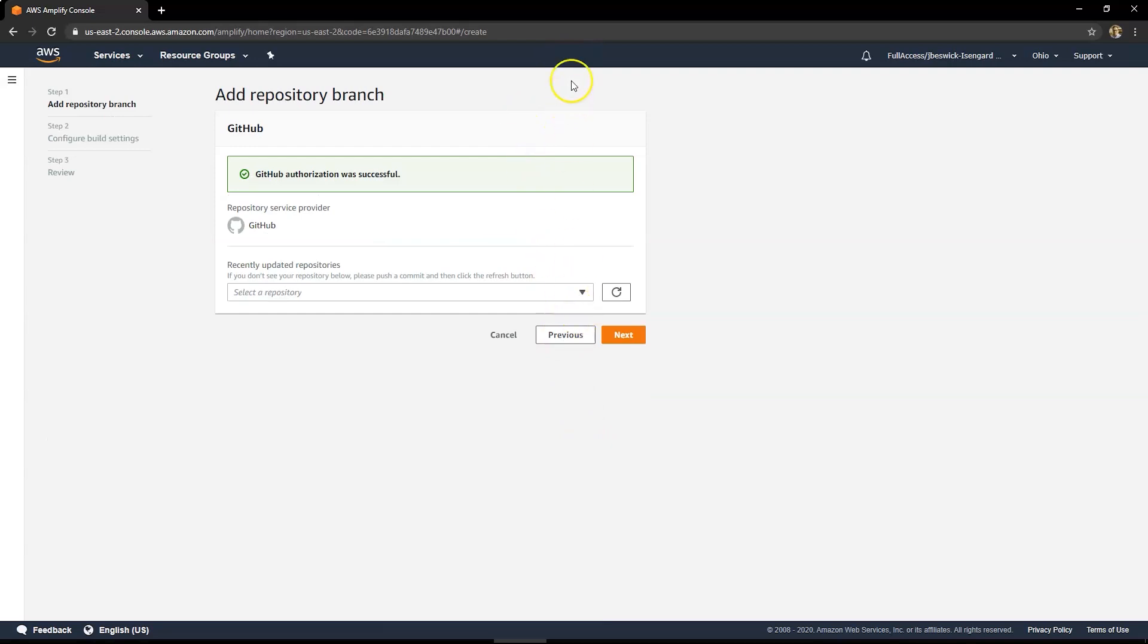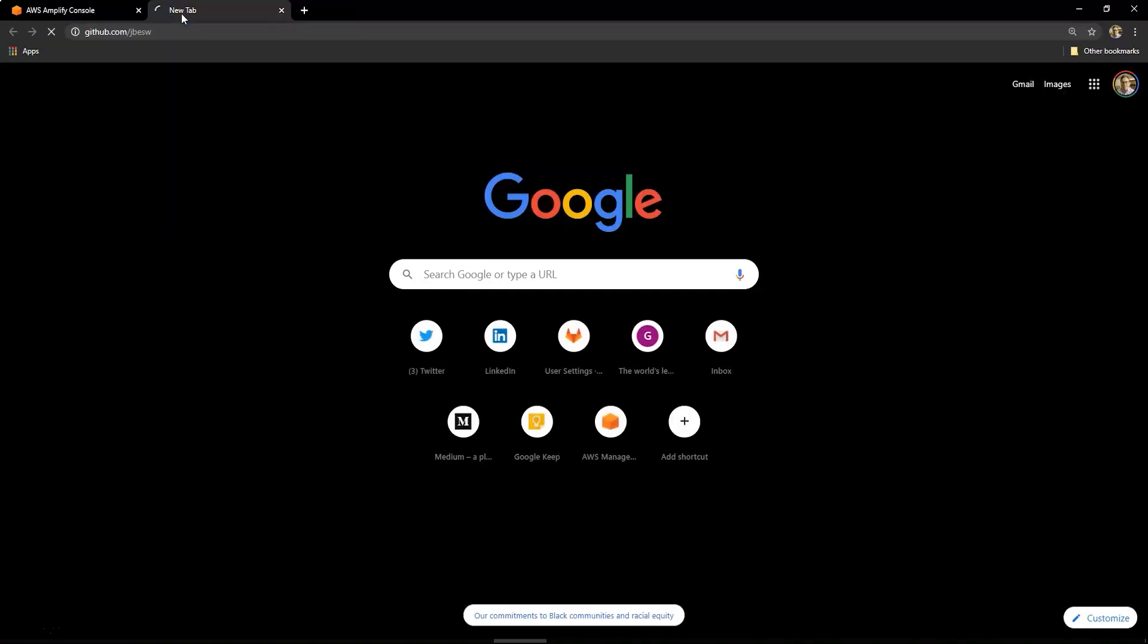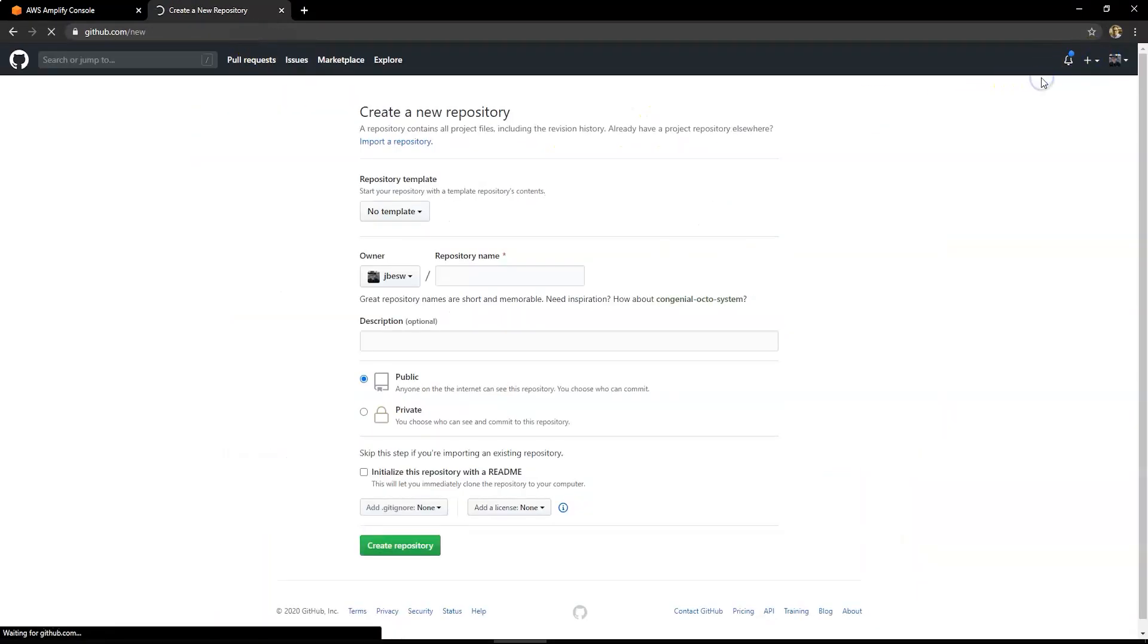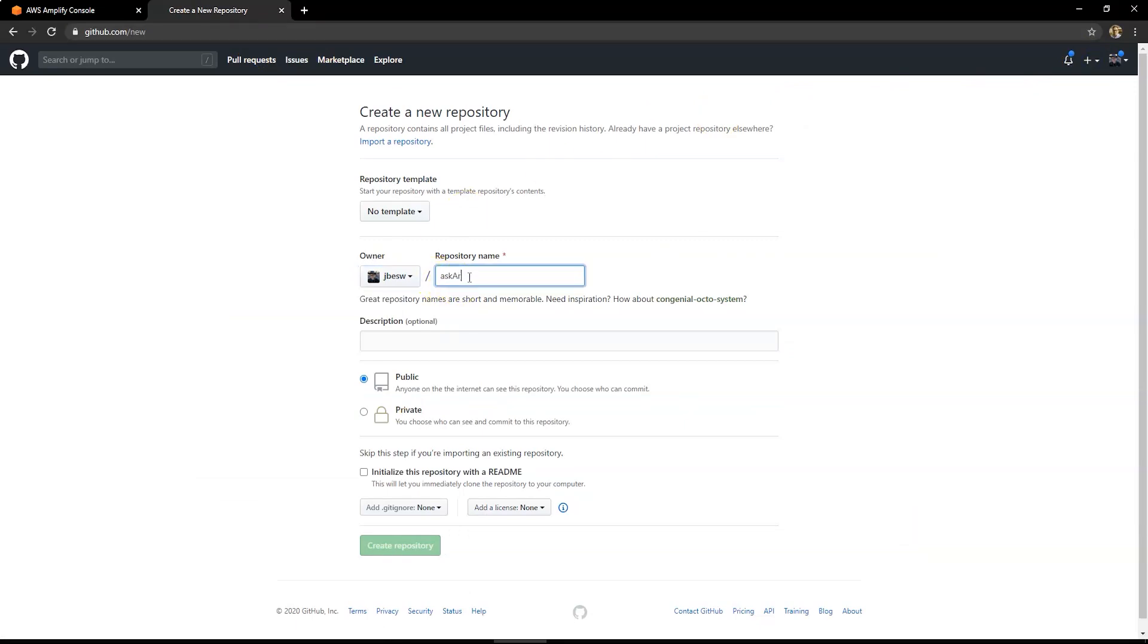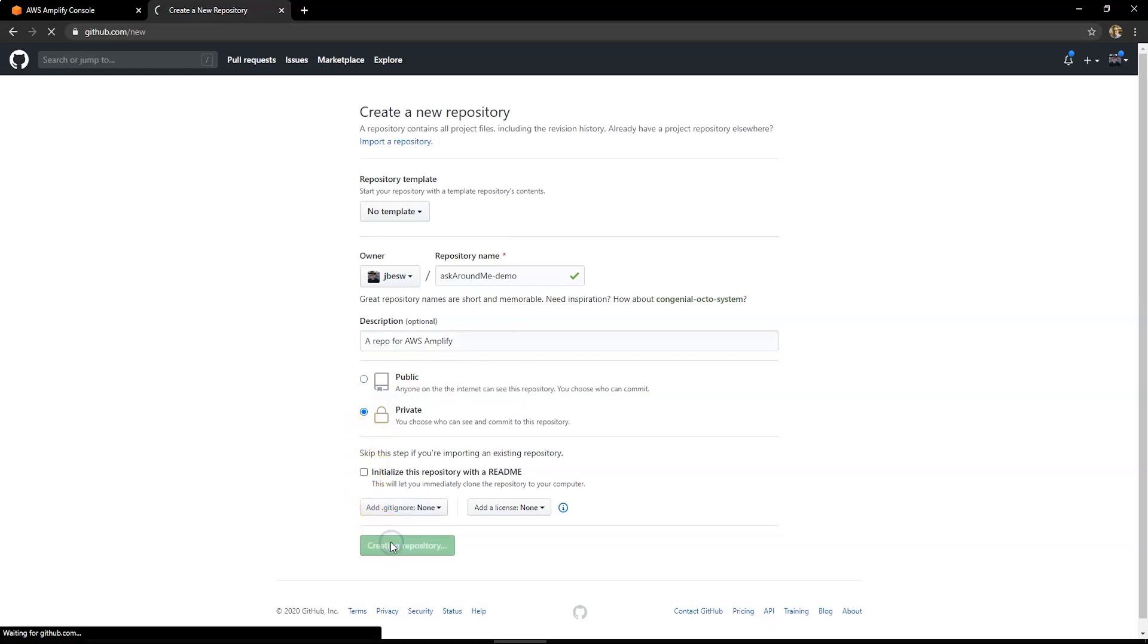Now, first of all, we have to put the code we downloaded into a GitHub repo. So I'm going to go to my personal GitHub repo, and I'll just click on the Add New Directory option, New Repository, and type in askaroundme-demo. This will be a private repo for AWS Amplify. I'm going to make this private, then create that repository.